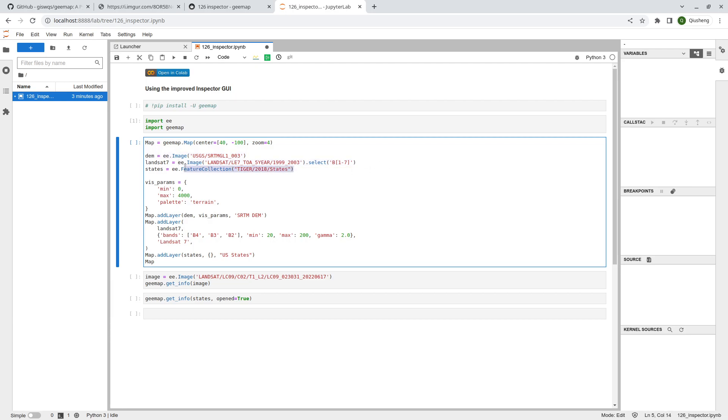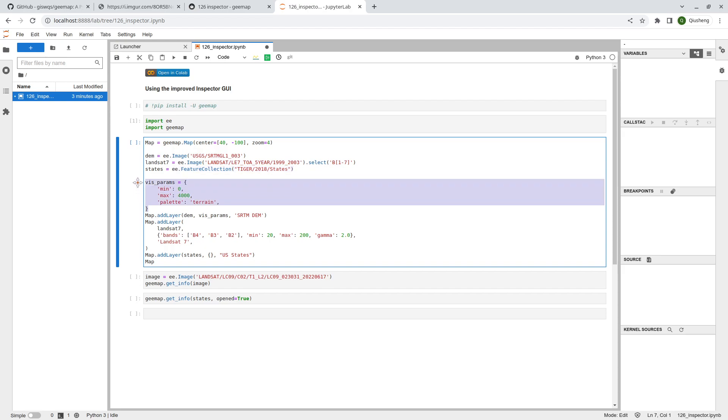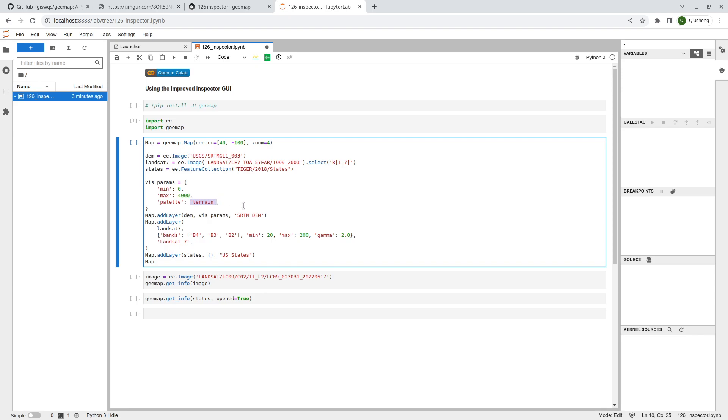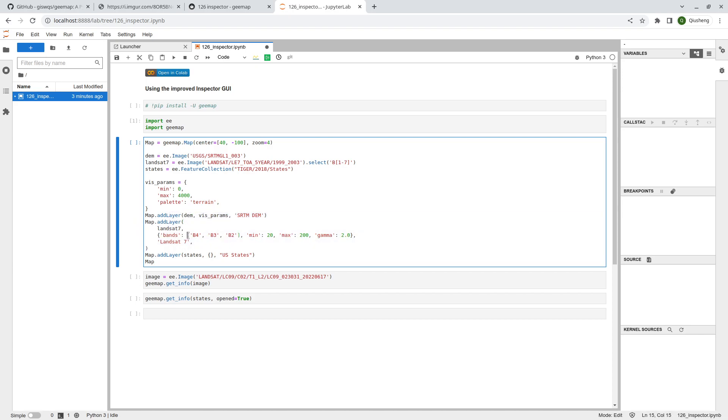I'm going to add the US Census states boundary. This is how I'm going to visualize the DEM. Pay attention here to the palette. You can just put a keyword terrain or any palettes that are supported by matplotlib. Then add the DEM, also add the Landsat data. I'm going to use bands 7, 4, 3, 2. This is the first color composite. And lastly add the feature collection.